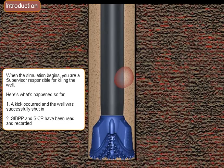When the simulation begins, you are a supervisor responsible for killing the well. Here's what's happened so far.